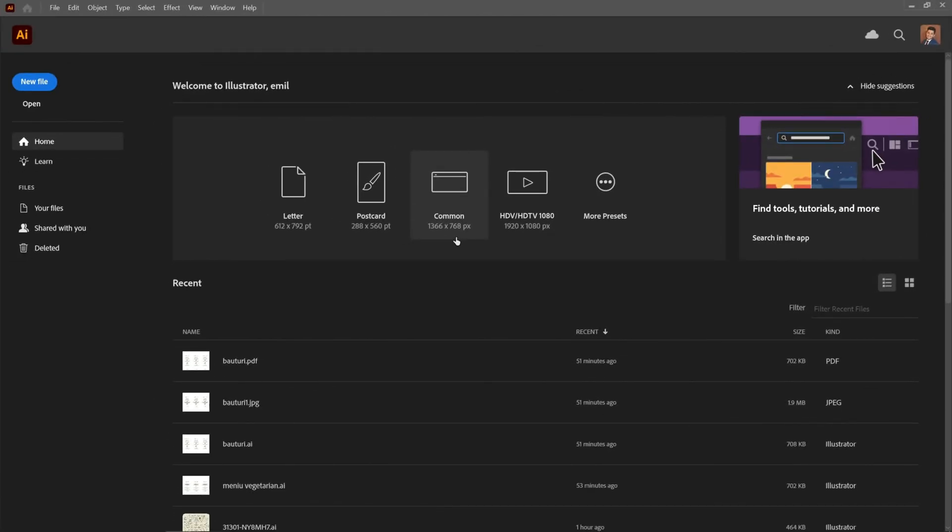Whether you're a beginner or just need a quick refresher, this video will help you get started. Let's dive right in.